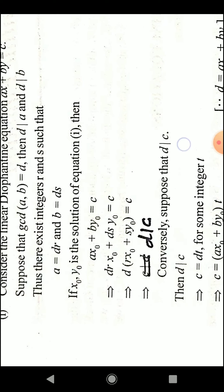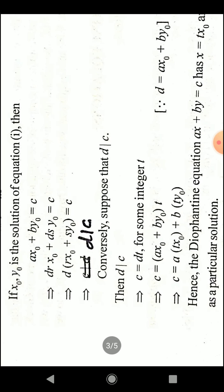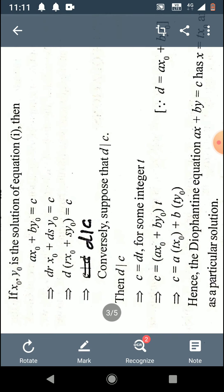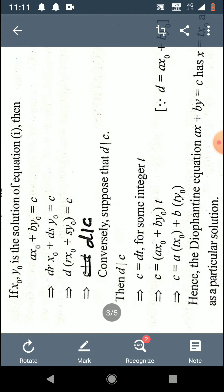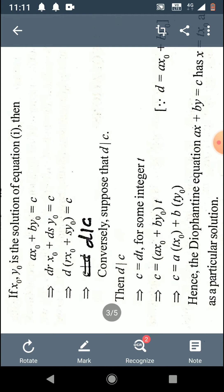Conversely, suppose d divides c, so c equals dt by the definition of divisibility. Since x₀, y₀ is already a solution, c equals ax₀ plus by₀. Multiplying by t: c equals a(tx₀) plus b(ty₀). This shows that tx₀ and ty₀ form a solution of the given Diophantine equation. So when d divides c, the equation has a solution.